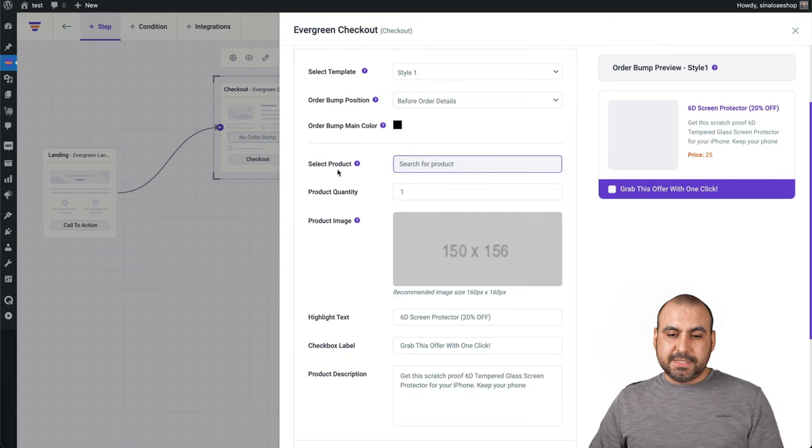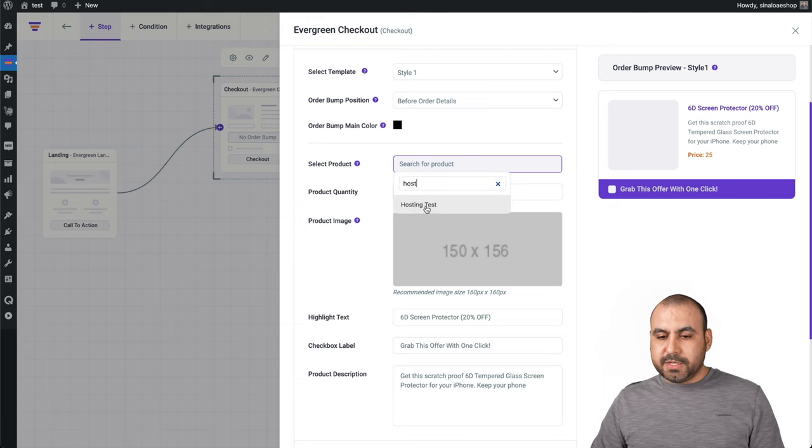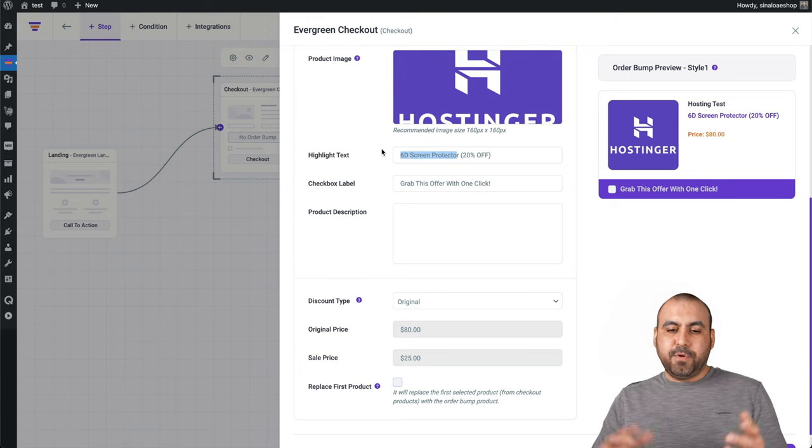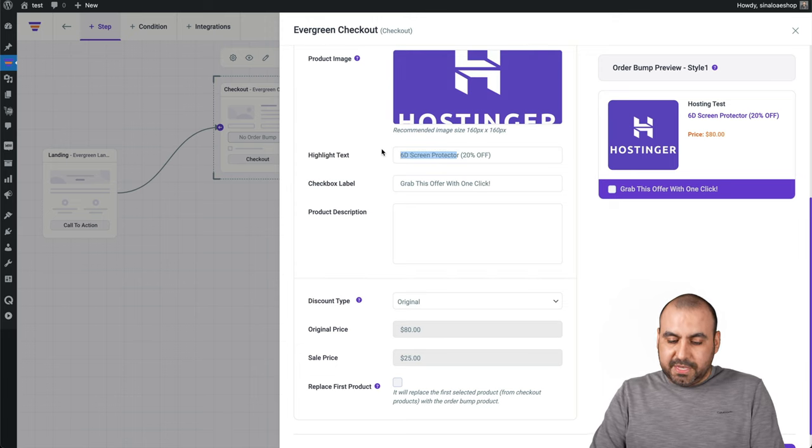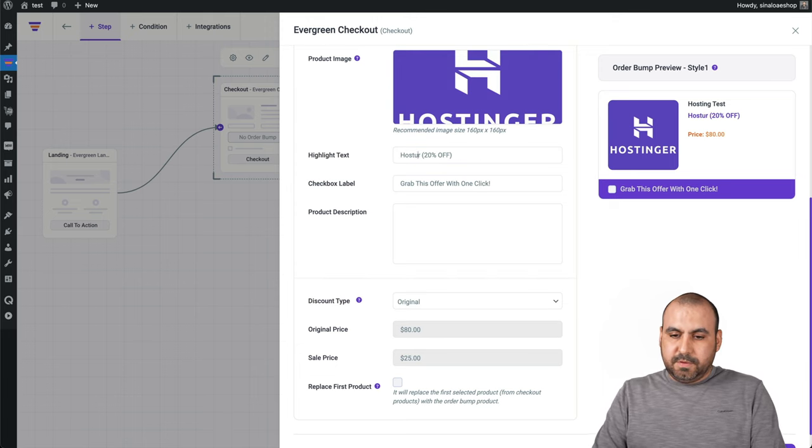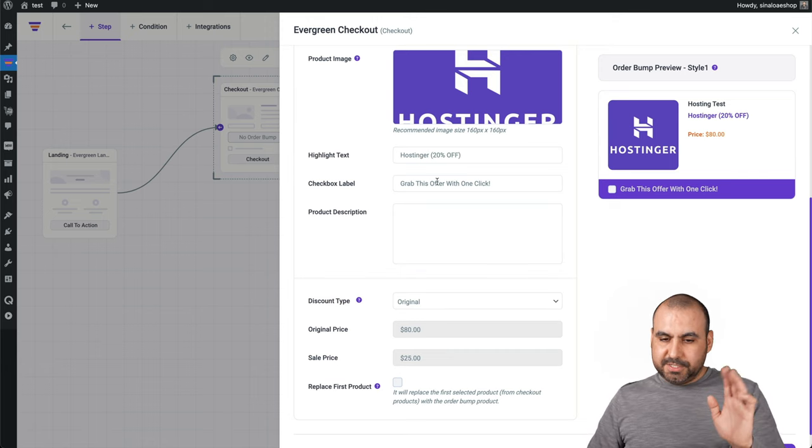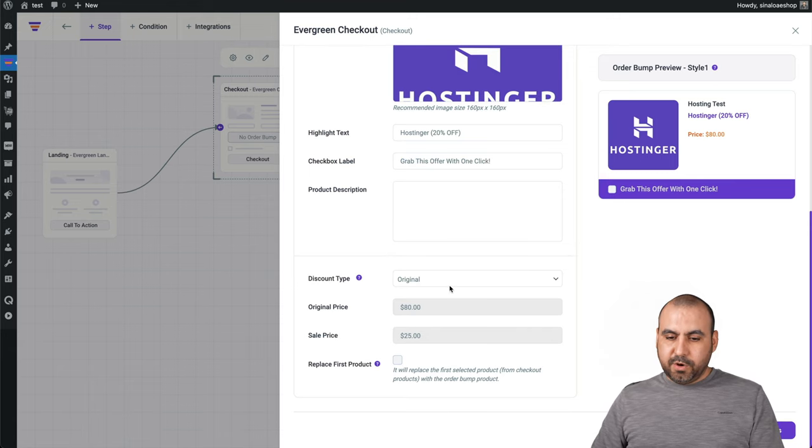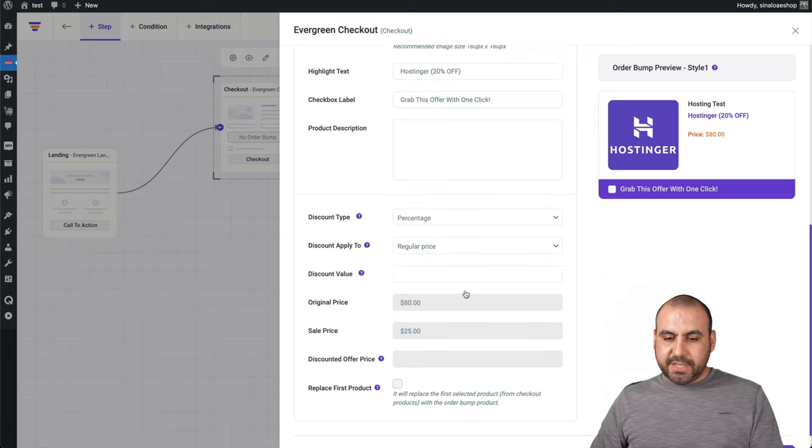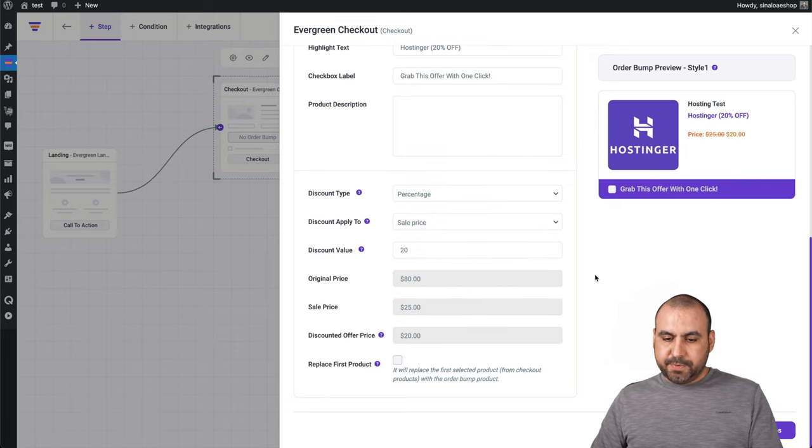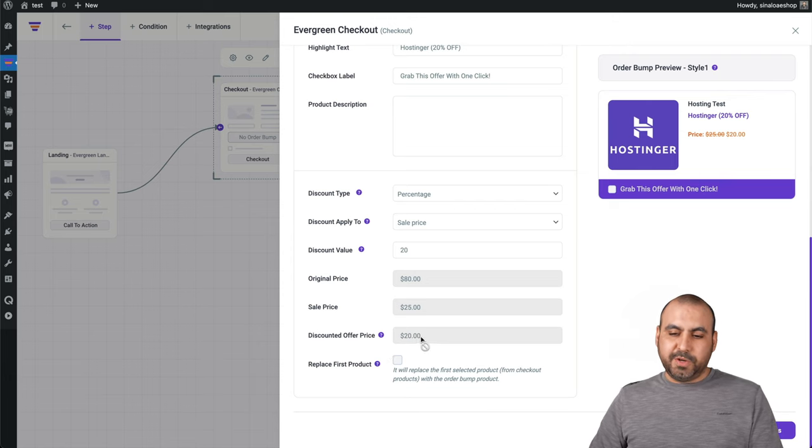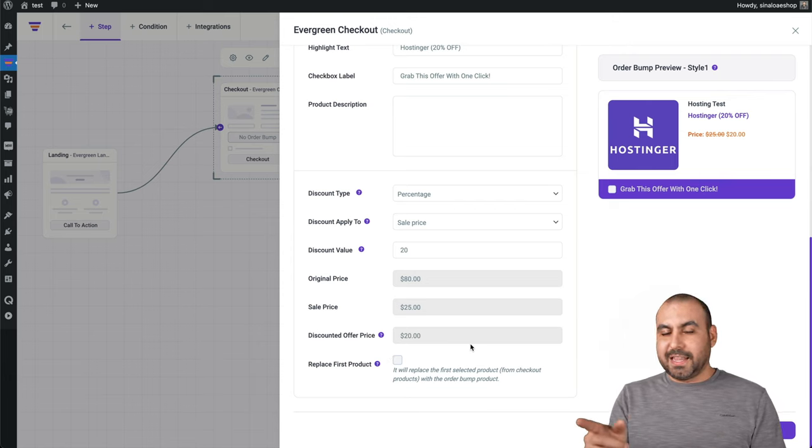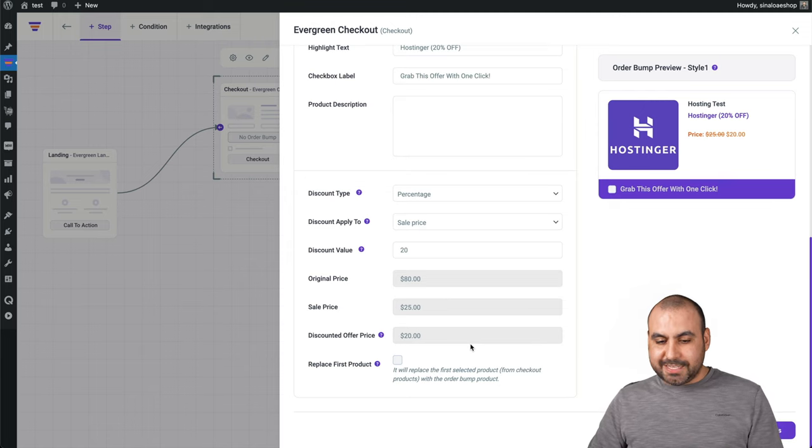Select product. In this case, I've only added one product. So we'll select the same one. And let's just say, for example, if they select this. Hostinger and just an example, grab this offer with a click. The original price. No, we're going to set a percentage for this from the sales price. I'm going to discount another 20%. So it's going to turn out to $20. So that means that if they buy the product and they select that one, they're going to get an extra discount. So let's go ahead and save this.